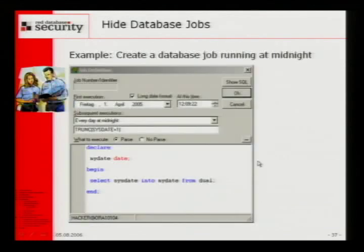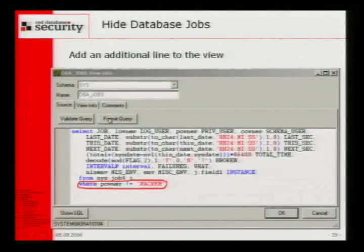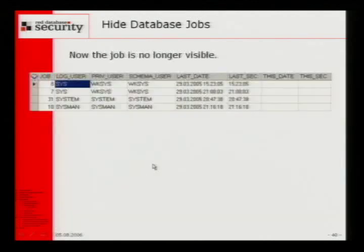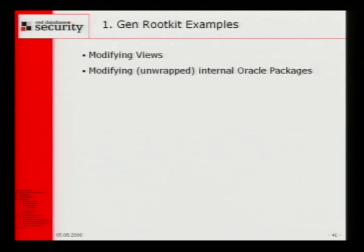We can create a view, the view is visible, then we modify the view, and the job is still running but not shown. If you apply an update you will see it, but then there's only a short time frame between when the job runs and the modification is reapplied. This is quite easy — everybody in this room can do this modification. It's so simple, and it's also simple to find. Even if the views are quite long, if you have a deeper look in the views, you can find the modification.